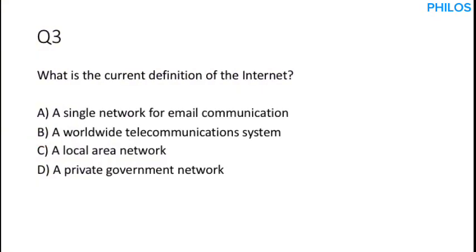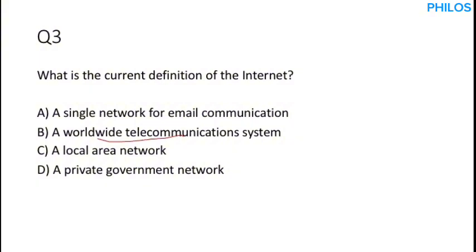Let's proceed to the next question. Question three. What is the current definition of the internet? The internet is a global network for interconnected computers that communicates using standardized protocols. So the correct answer to this is option B, a worldwide telecommunications system. That's the correct answer.